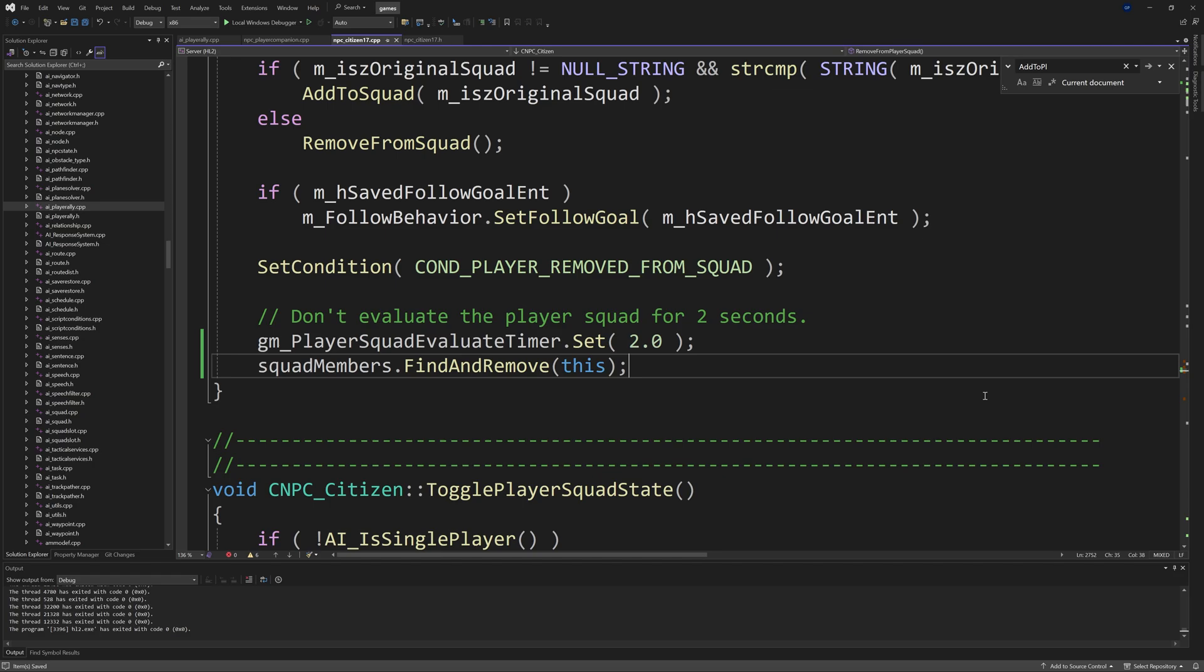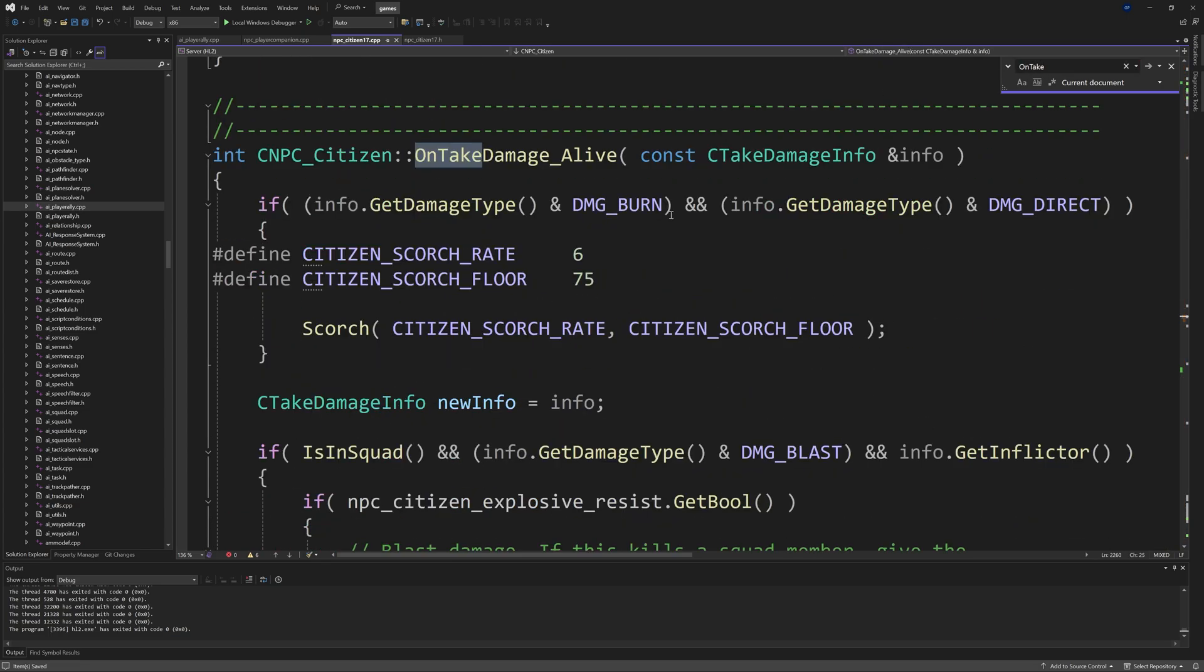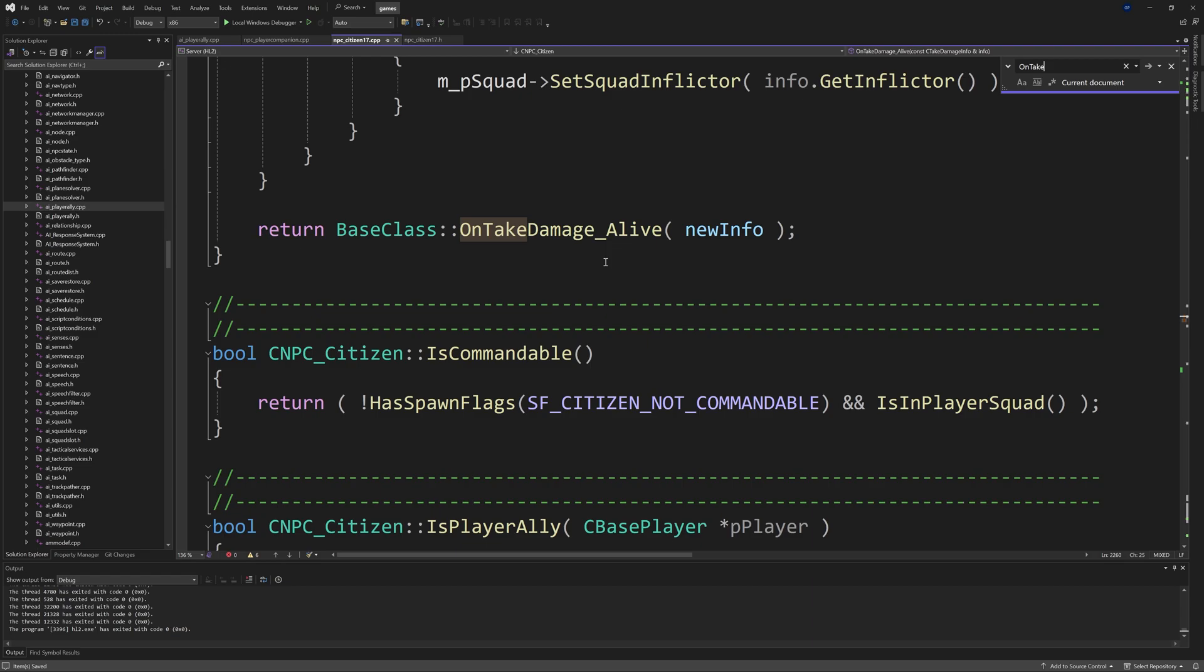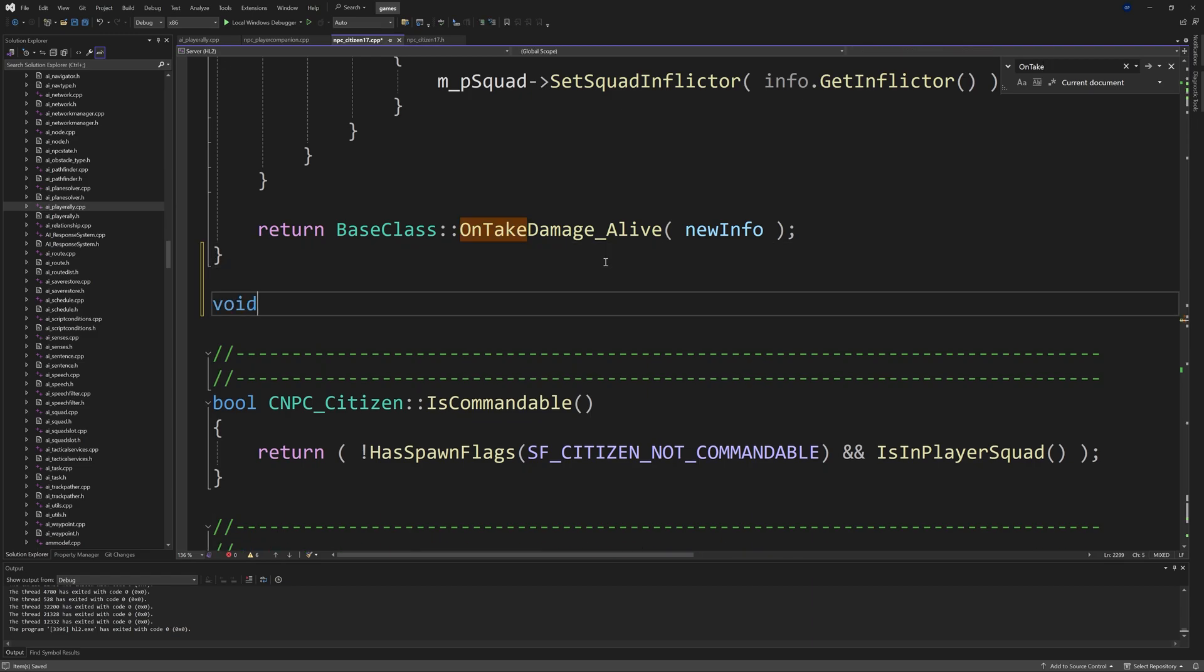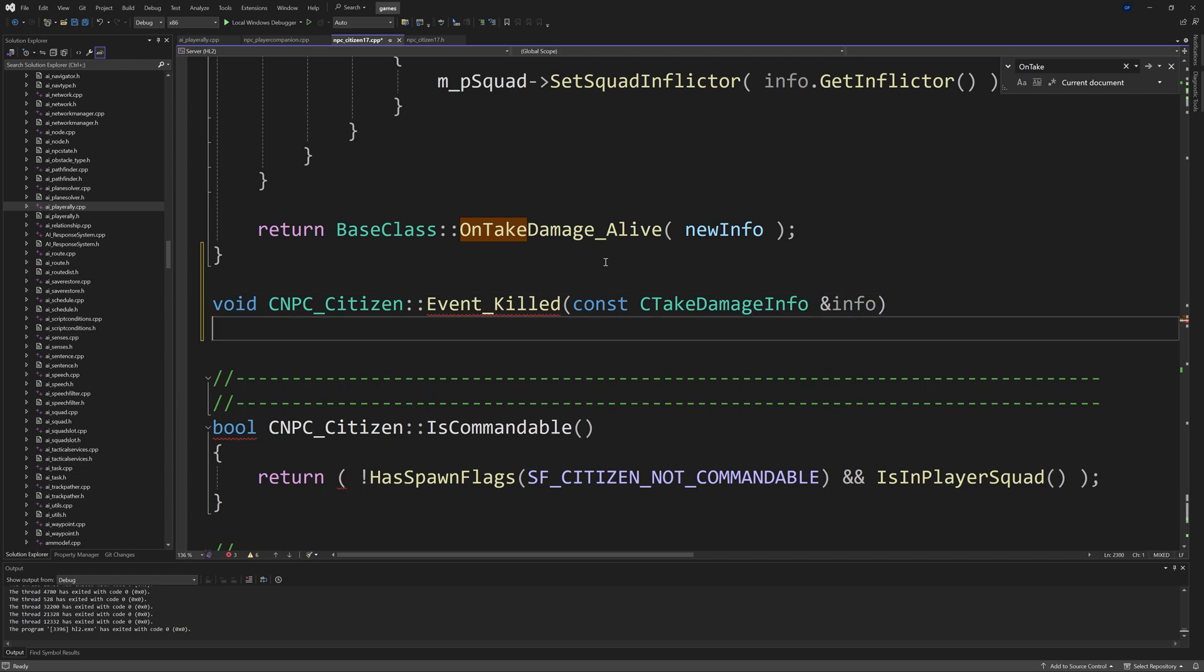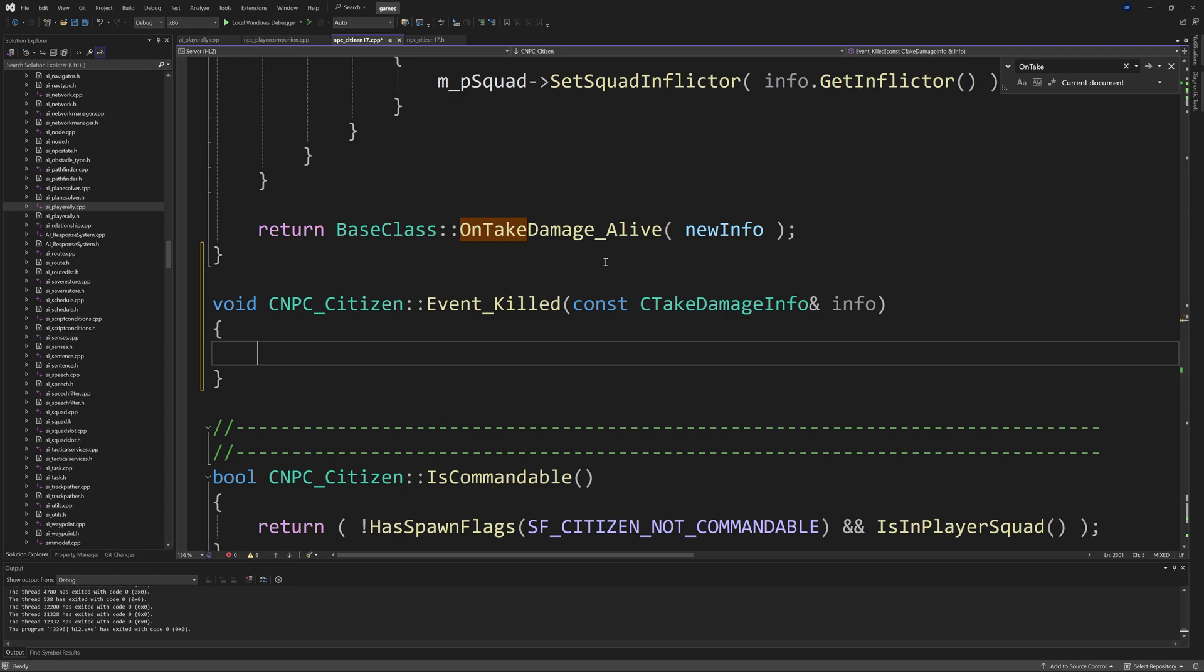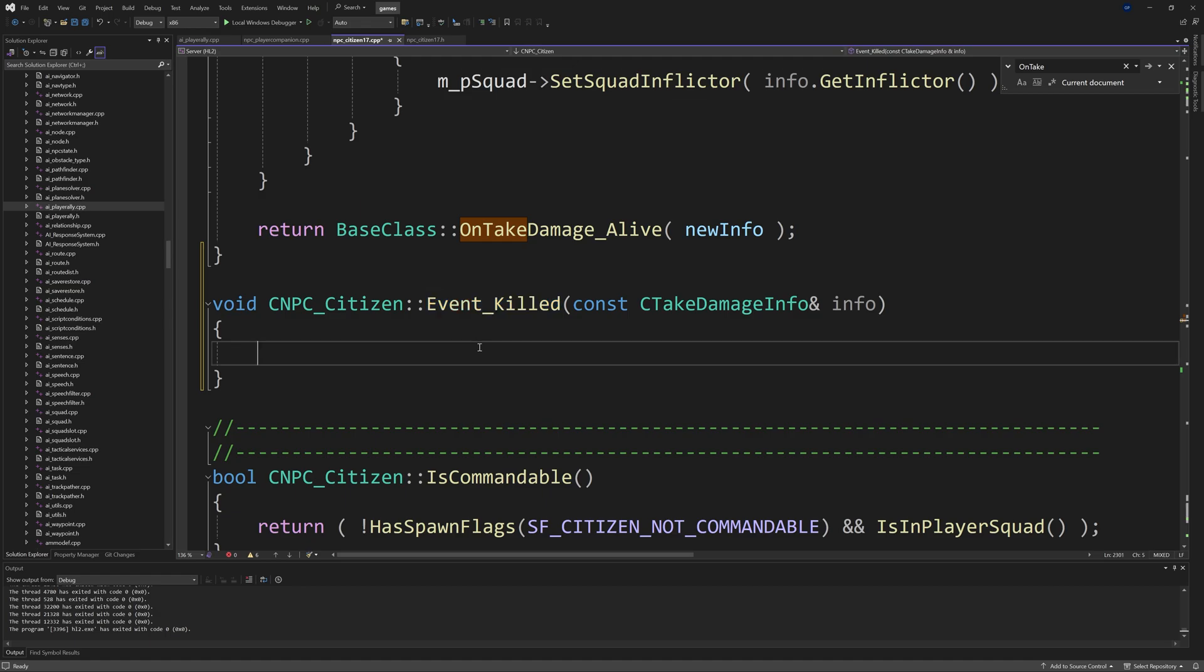Now we need to define the Event_Killed function. I'm just going to add this after OnTakeDamageAlive. So I'll add a void CNPC_Citizen::Event_Killed passing through an input of a const CTakeDamageInfo called info. I apologize if you hear the keyboard, hopefully you don't, but if you do there's nothing I could do. As long as this is added after that CUtlVector you'll see in the video exactly what I did. We're going to be using squad_members, so if you define squad_members in the middle of the code down there, there's a possibility that it's going to say it's unrecognized, so by adding it right at the top like I did it should be perfectly fine.